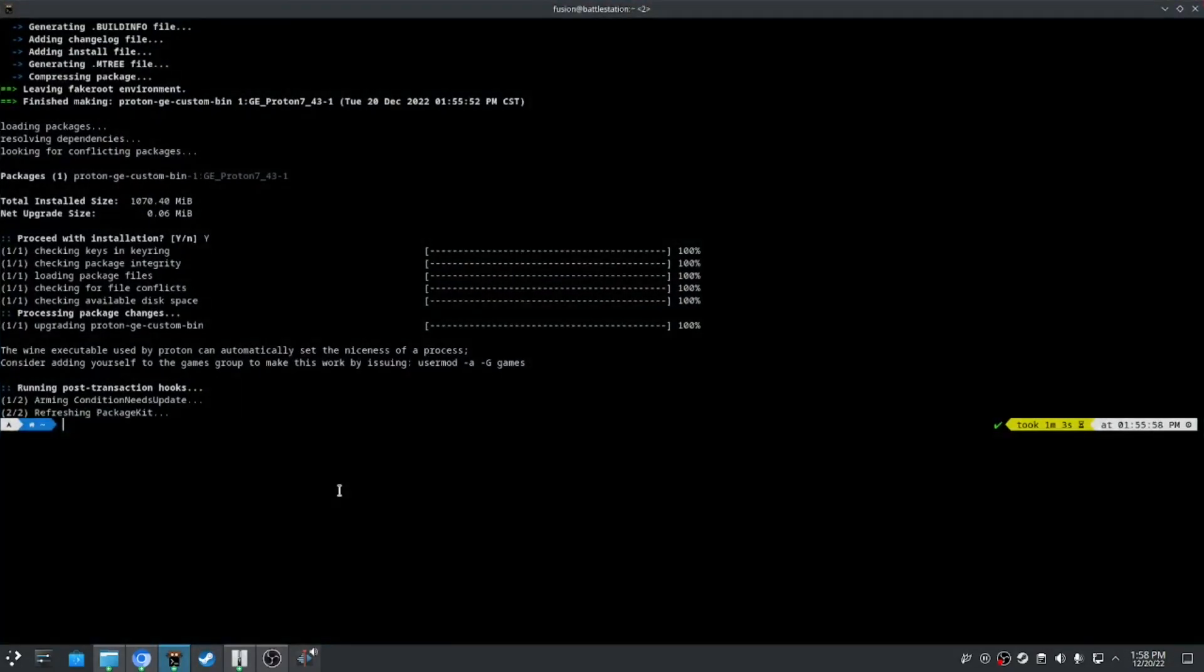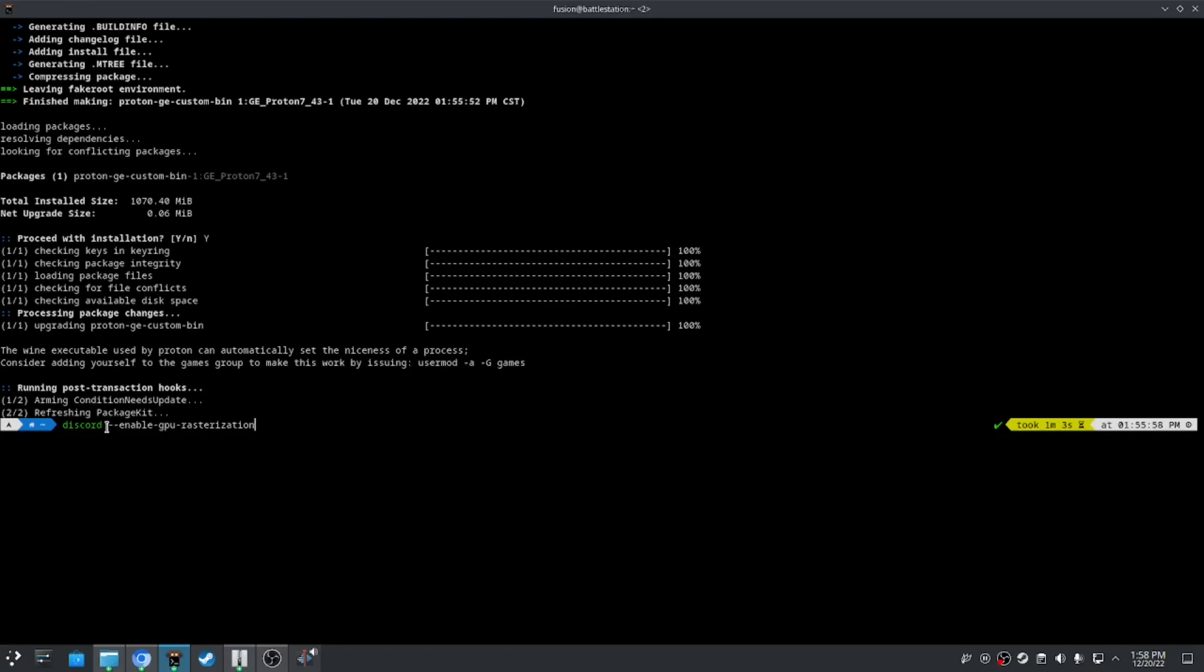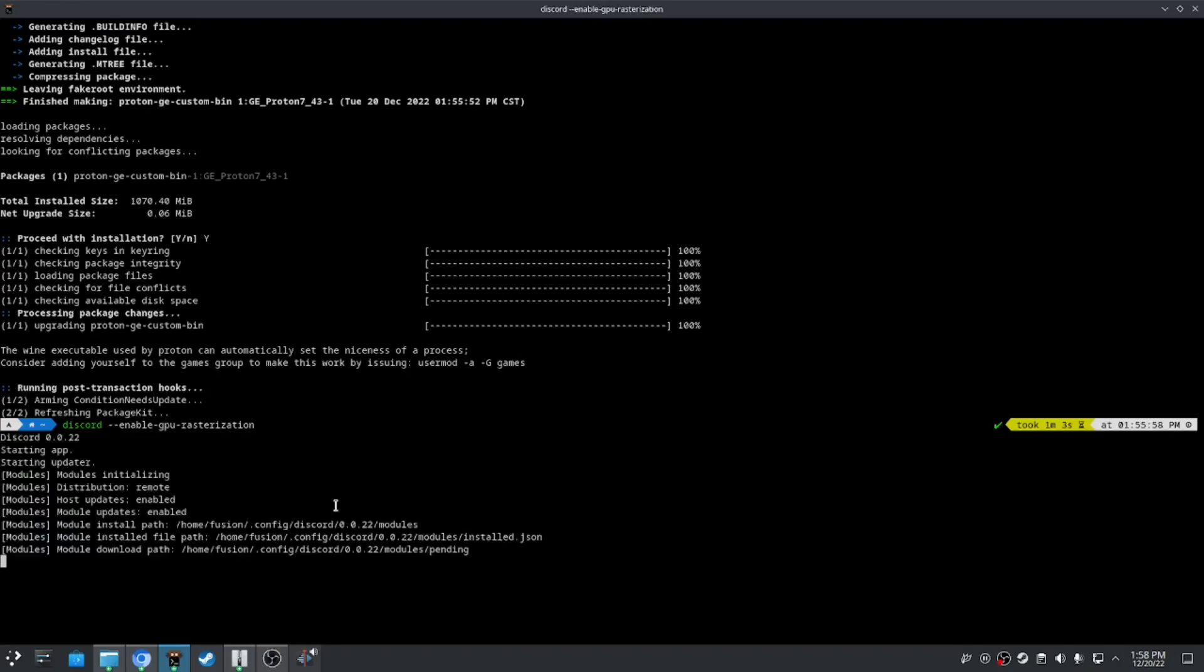Here's mine. Put this command: --enable-GPU-rasterization, and run it.